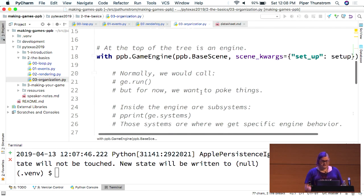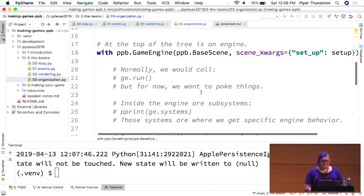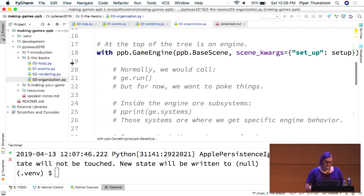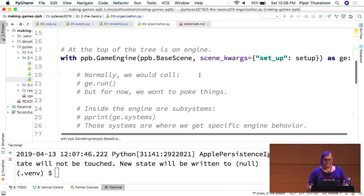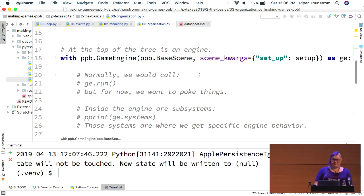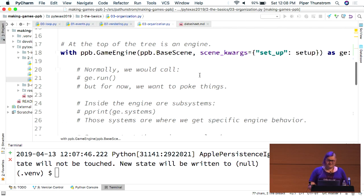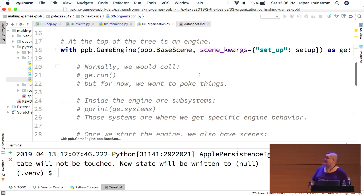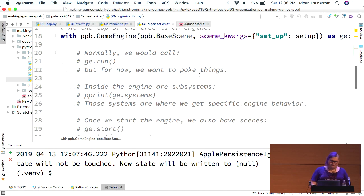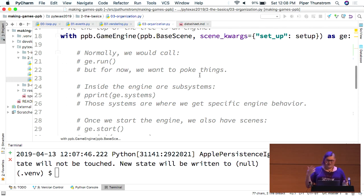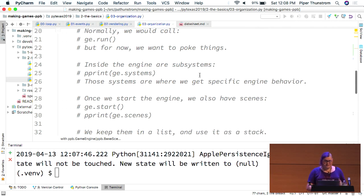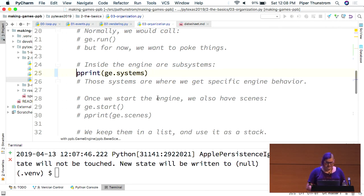So, we actually start at the top of our tree. This line of code is ugly and there's a reason we hide it behind PPB.run. So, this is basically how you would set up your own custom engine. Normally, inside the context manager, we would call game engine.run. But I'm actually trying to show you some things. So, we're not doing that here. Inside the engine though, there is a set of subsystems.